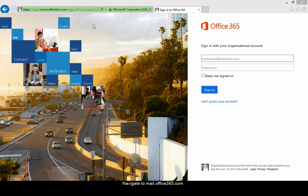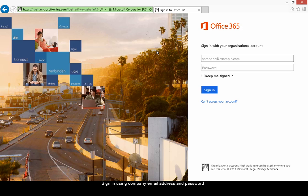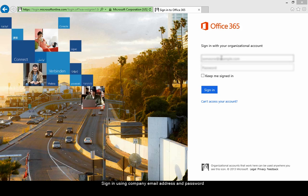First, navigate to mail.office365.com. When you're presented with the login screen, type in your company email address and password.